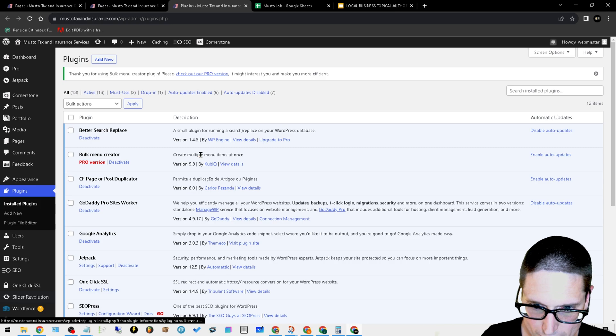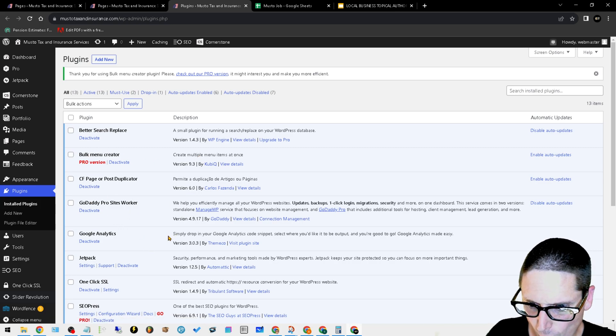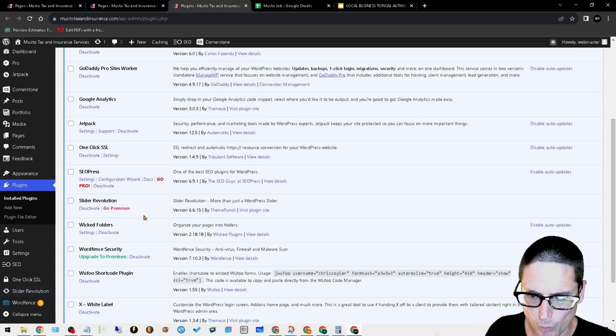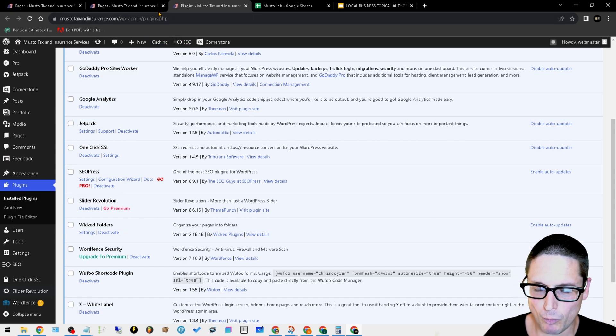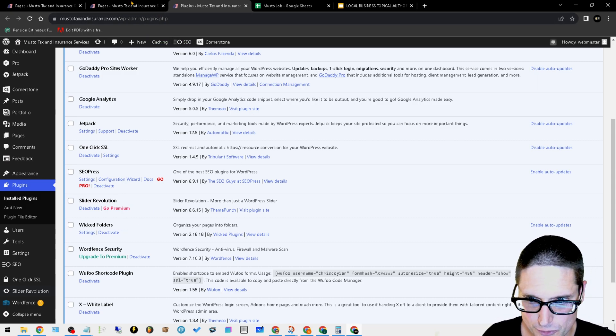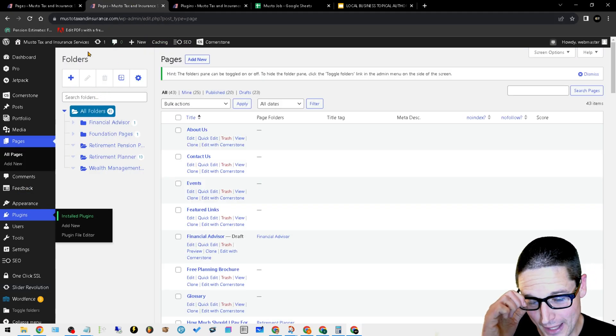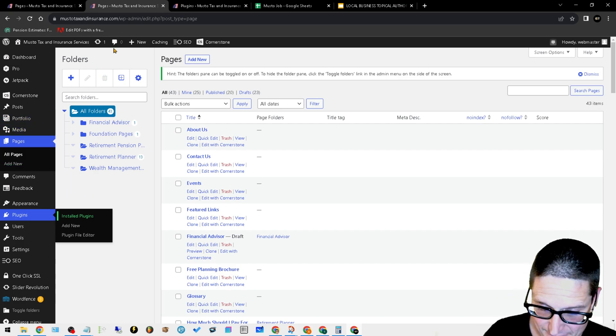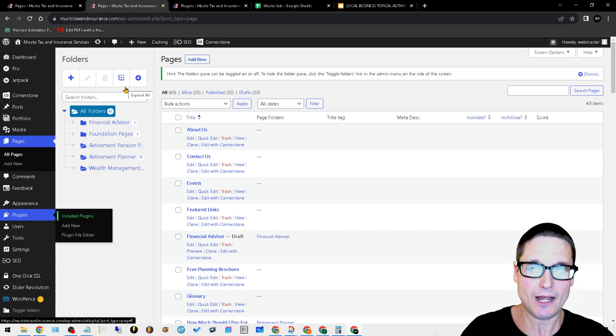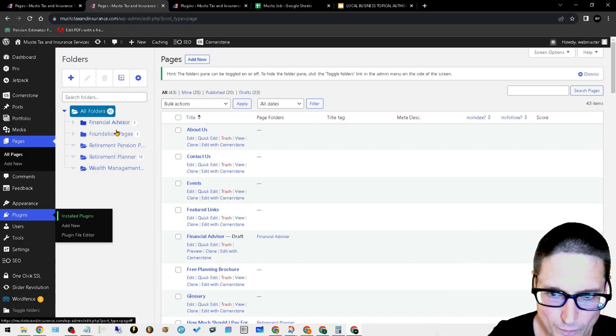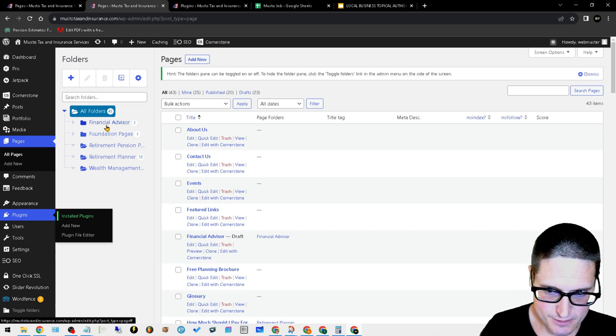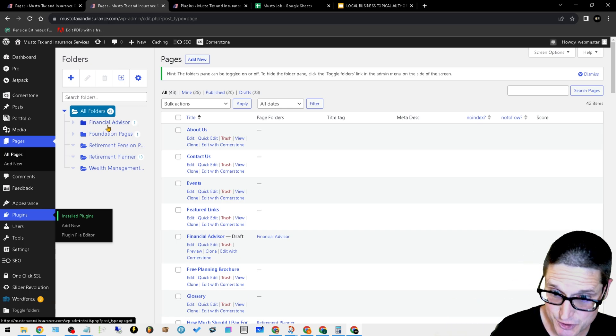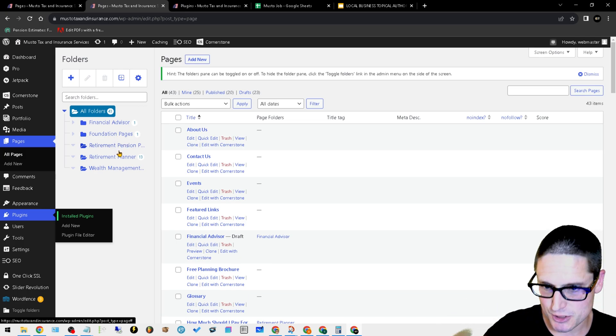The very first one that we installed was a plugin called Wicked Folders. What Wicked Folders will allow us to do is have this functionality on our page screen where we can set up our primary services. In this case, it's financial advisor foundation pages.